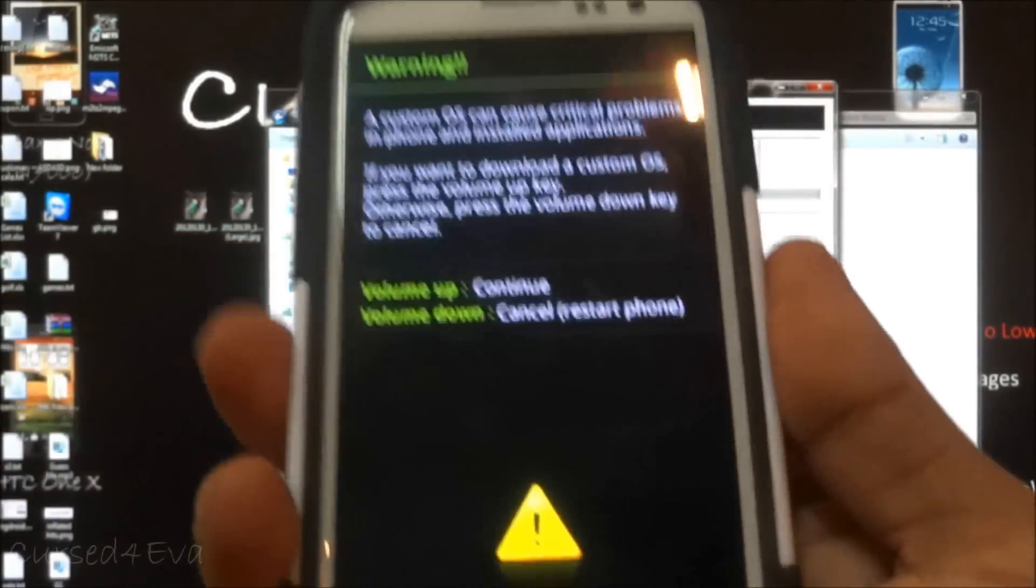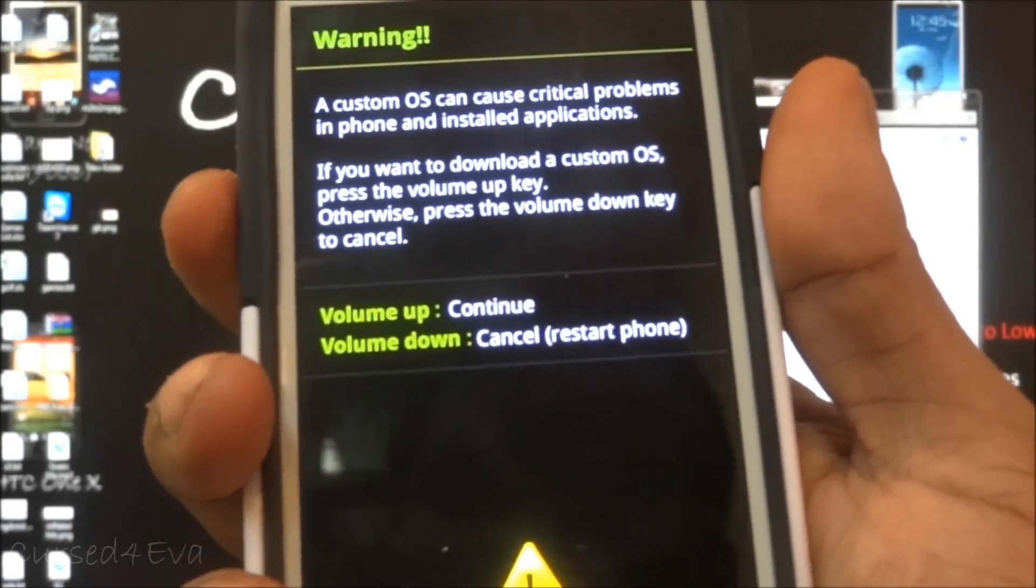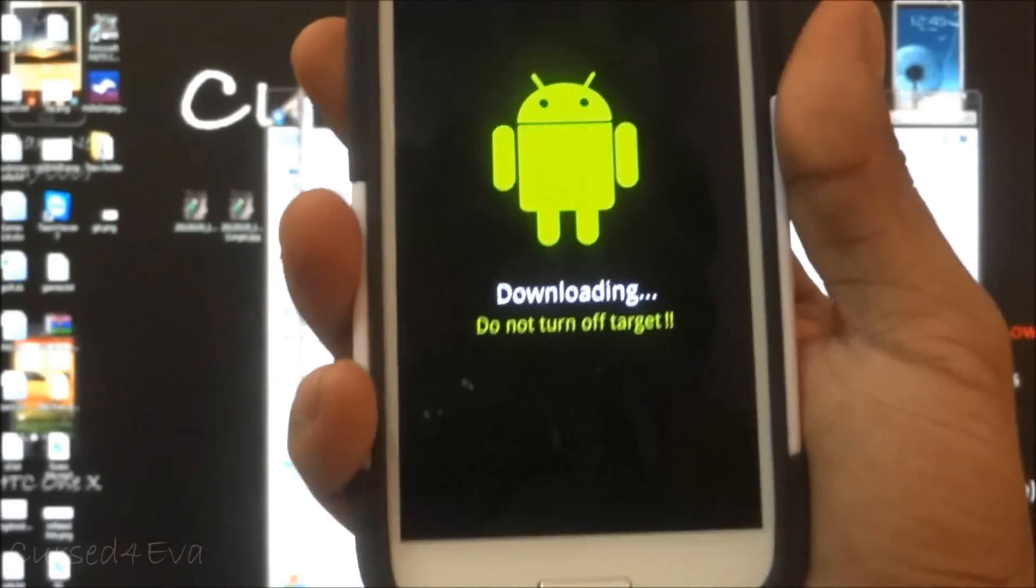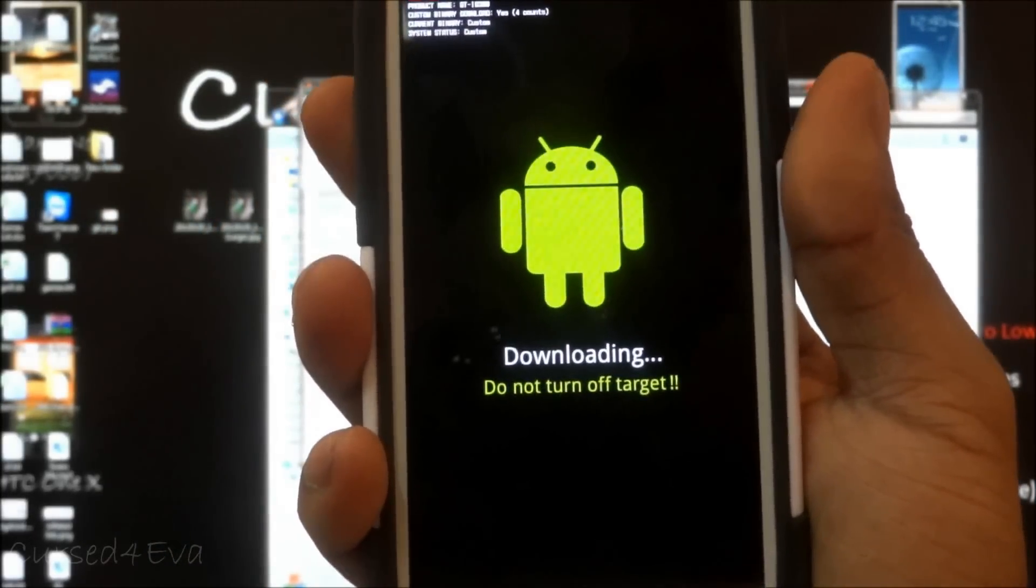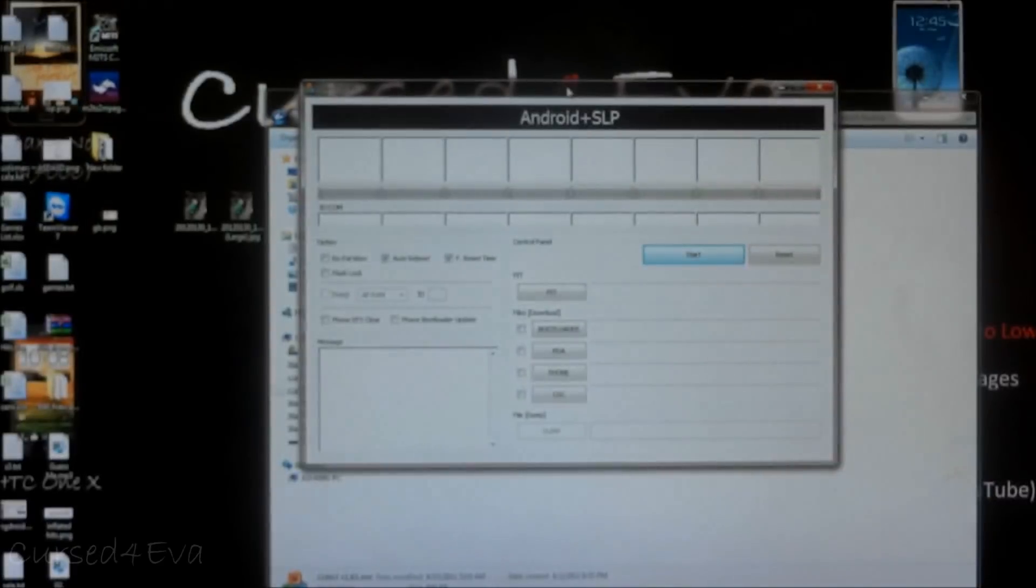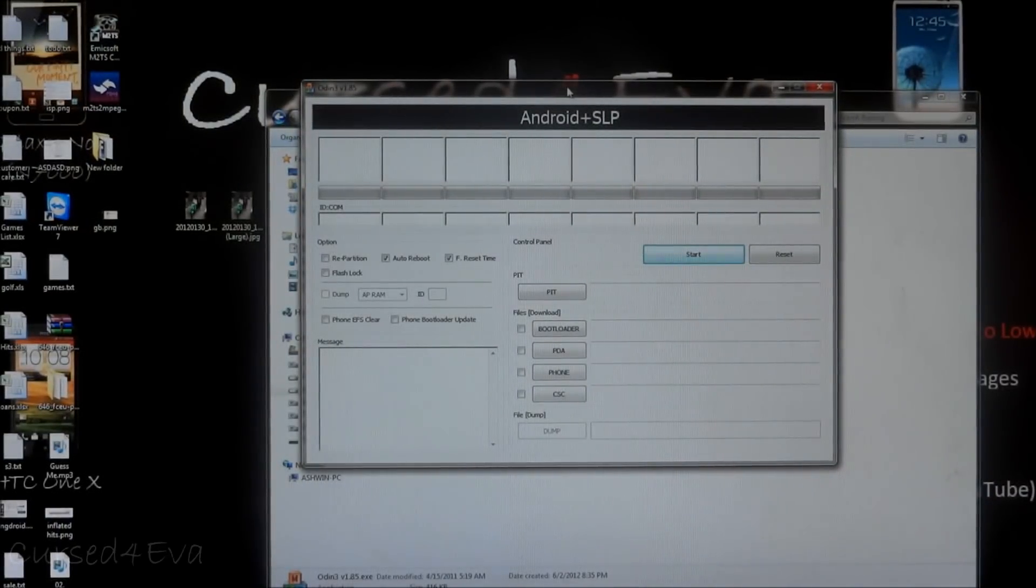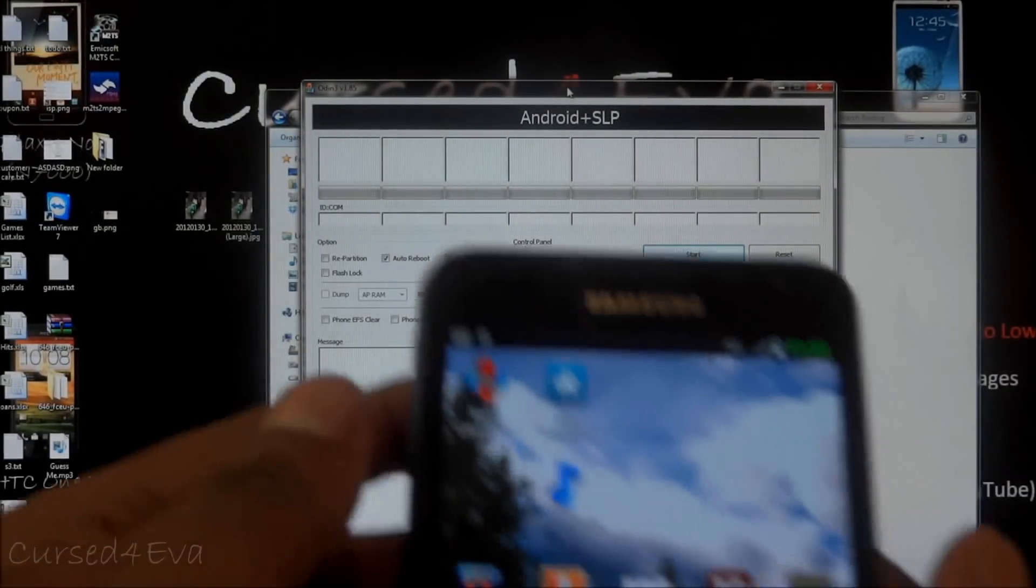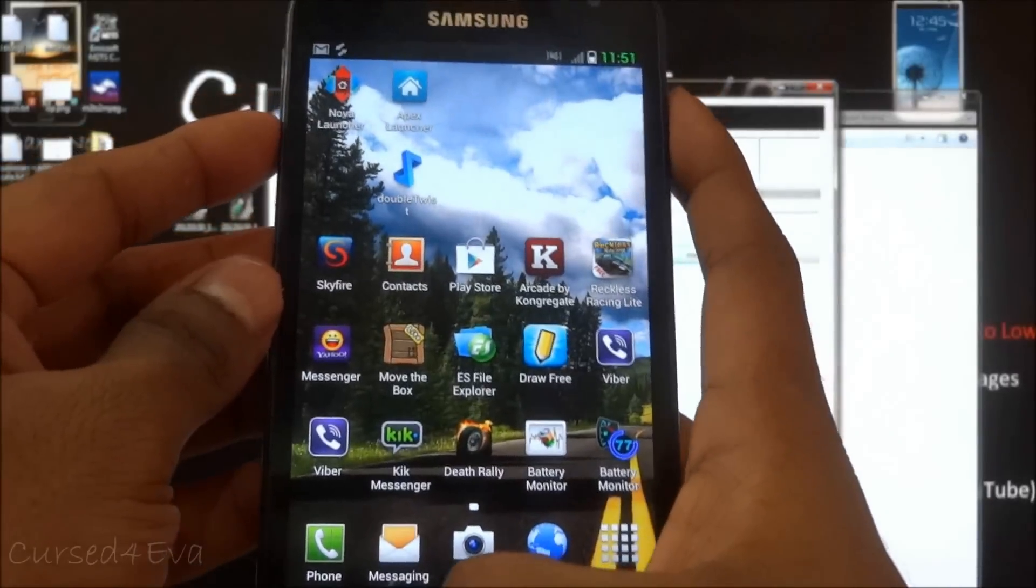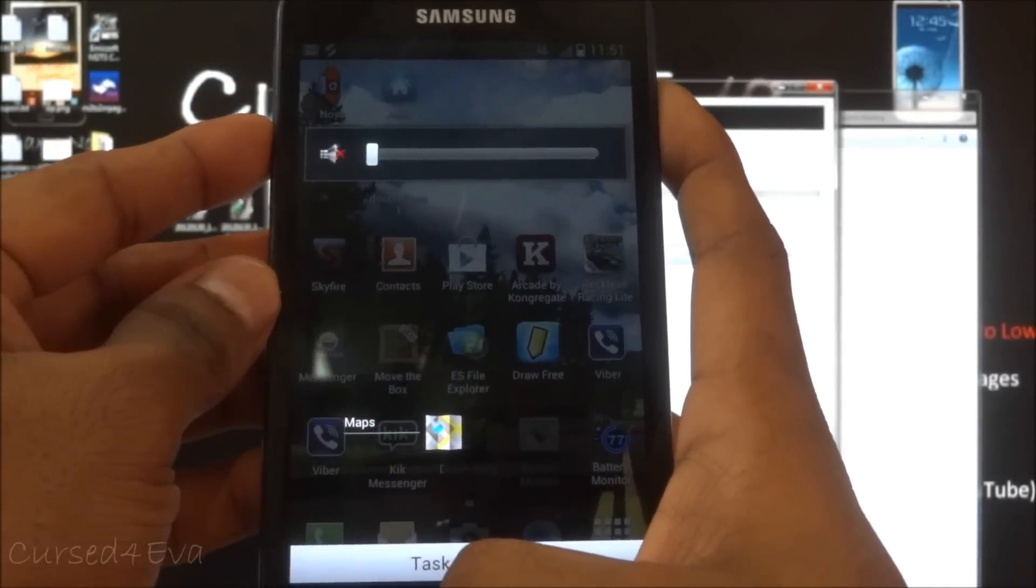Over here, hit volume up to continue and this is the screen you need to be at: downloading, do not turn off target. This is the same thing you're going to get from the S2 or the Galaxy Note.